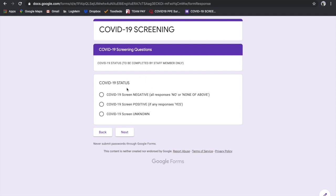Now it's up to the staff member to determine if they are COVID-19 screen negative, positive, or unknown. For example, if they had all responses to no, as none of the above, then you would click negative.